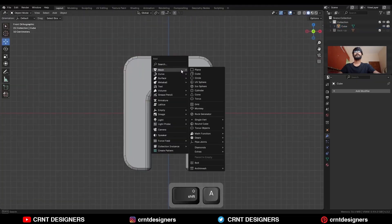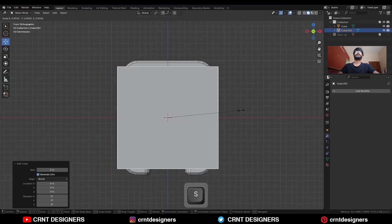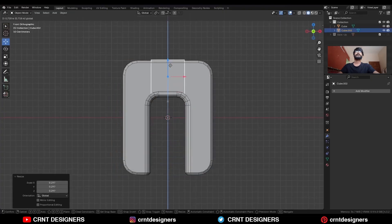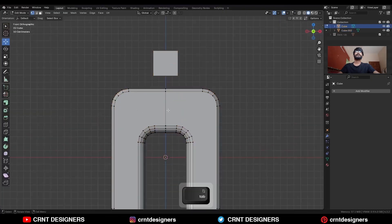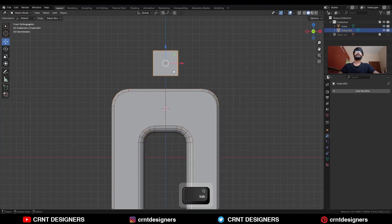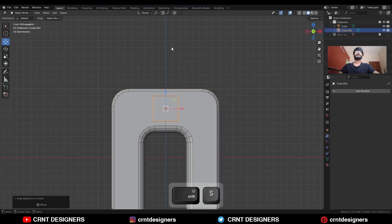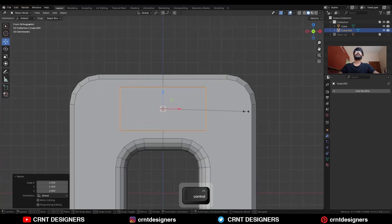Then shift A, add a cube and scale it down in this way, and take it here. Select this edge, snap the 3D cursor to it, select this cube and snap to 3D cursor. Then S and X to scale it along the x-axis.